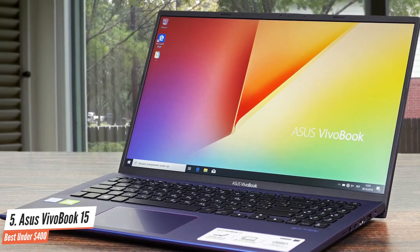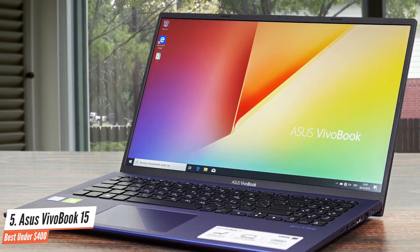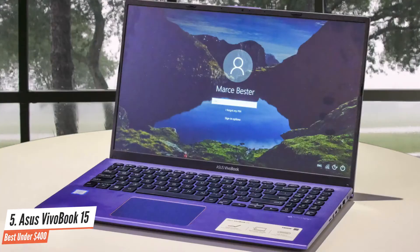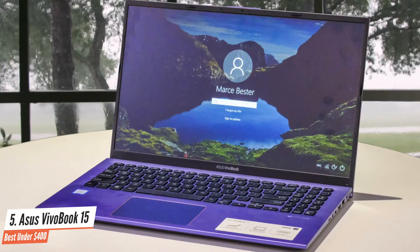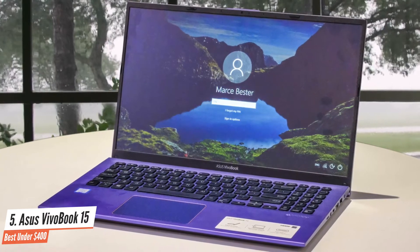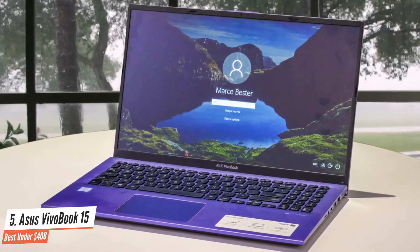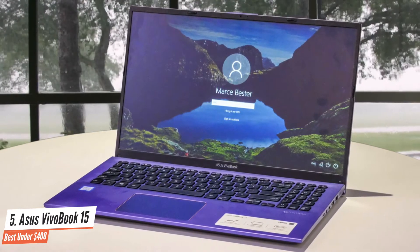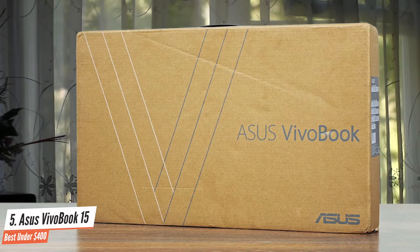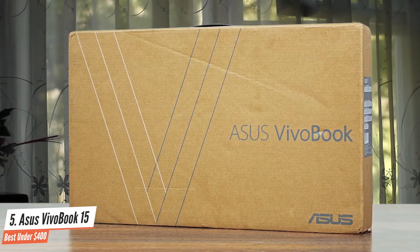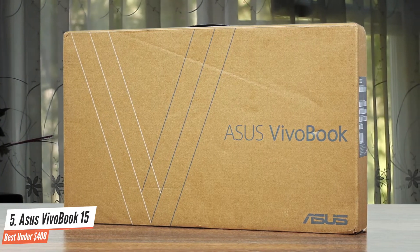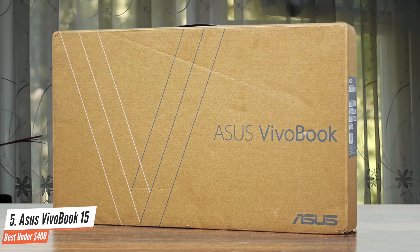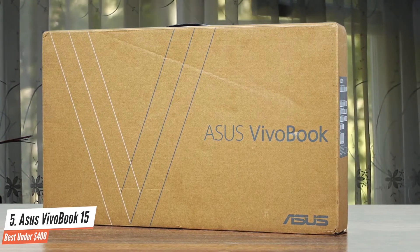The ASUS VivoBook 15 gets a refreshed look over its predecessor, and it manages to pack a few premium design features that are commonly found in ASUS' high-end laptops. Connectivity is fine, since you get most of the ports you'd usually need. Here, we're talking about two USB 2.0 ports, a microSD card slot, and LED indicators for charging and battery status. All these are on the left side.